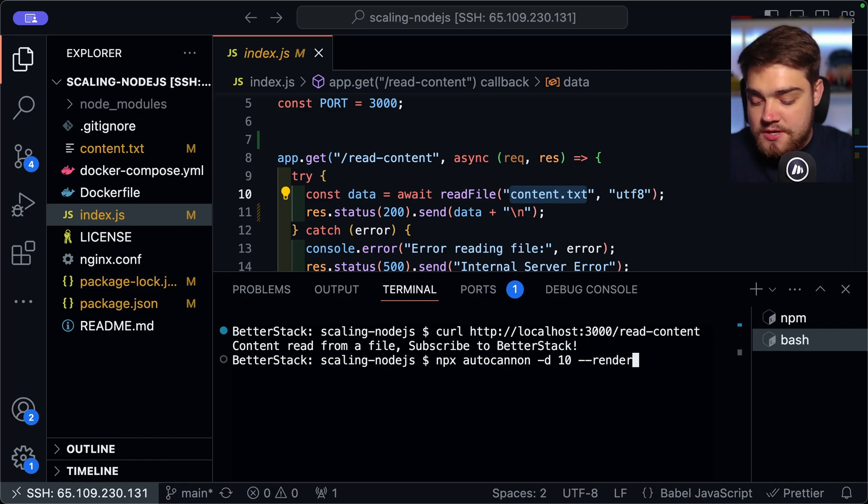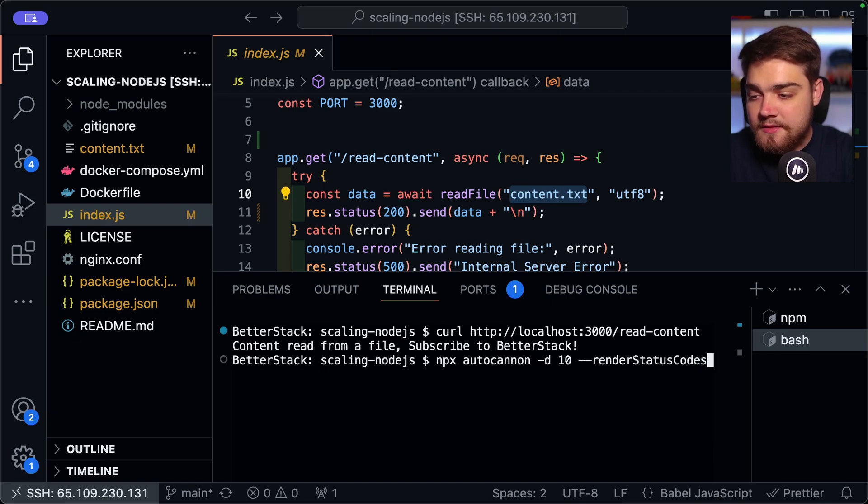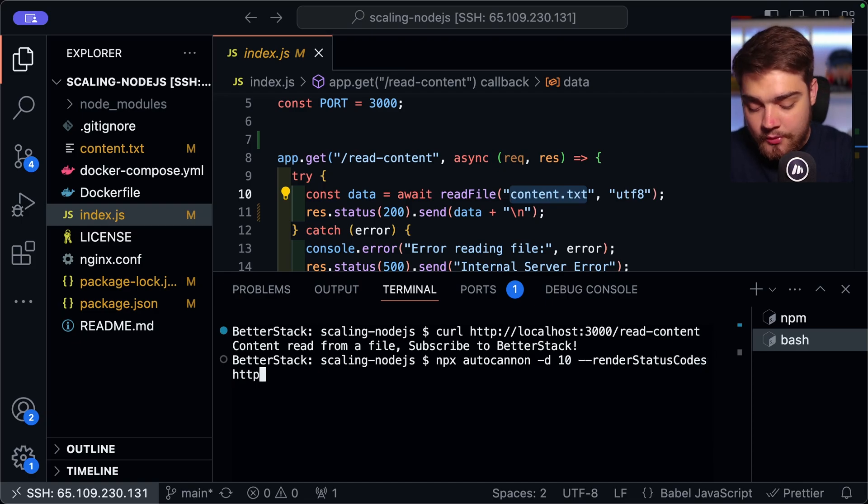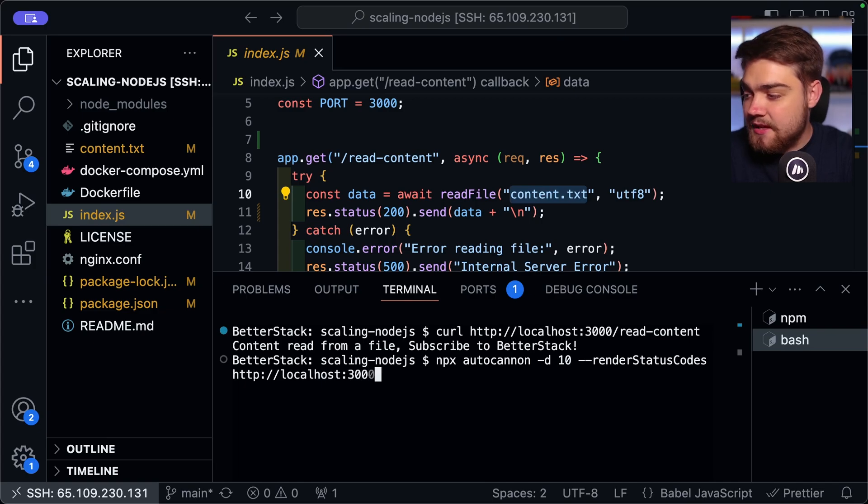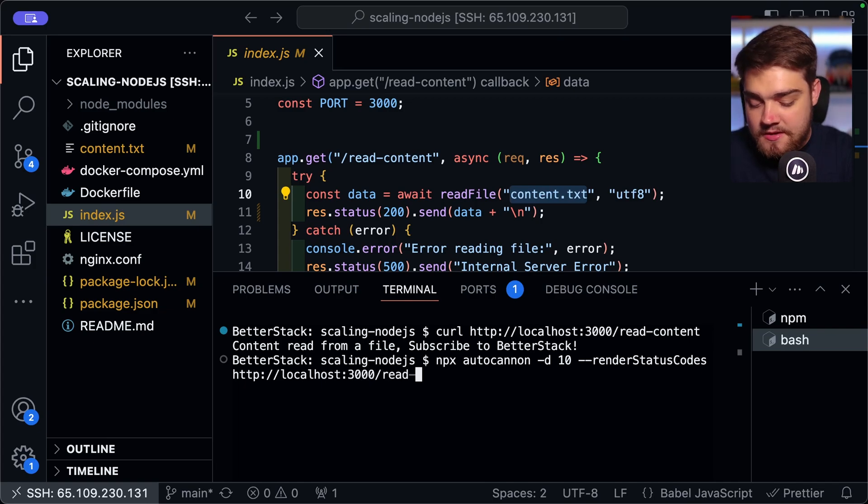Then we're going to do render status codes like this. And then you type the endpoint that you want to essentially test. So for this, again, we're going to be using that localhost 3000 slash read and then dash content like so.